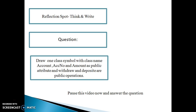Now take a moment to reflect on the concepts of class declaration. Can you list one example? Draw one class symbol with class name as Account, account number and amount as public attributes, and withdraw and deposit as public operations. You can pause the video for a minute while you think about this and write it down in a notepad or document on your device. Once you complete writing, you can resume the video.